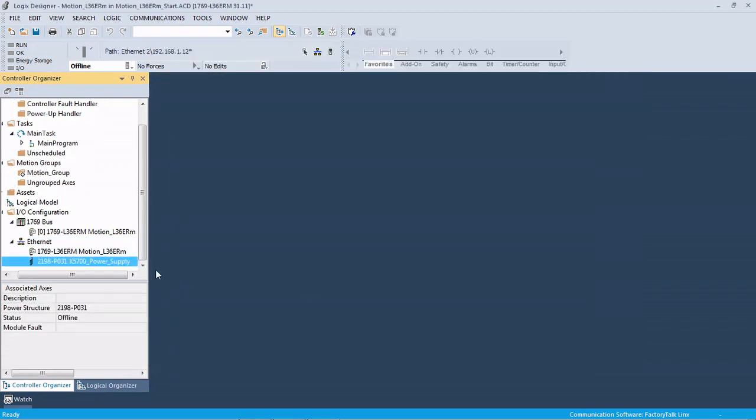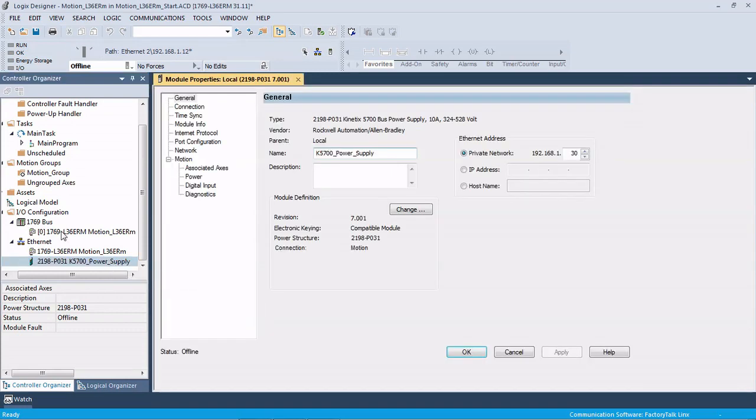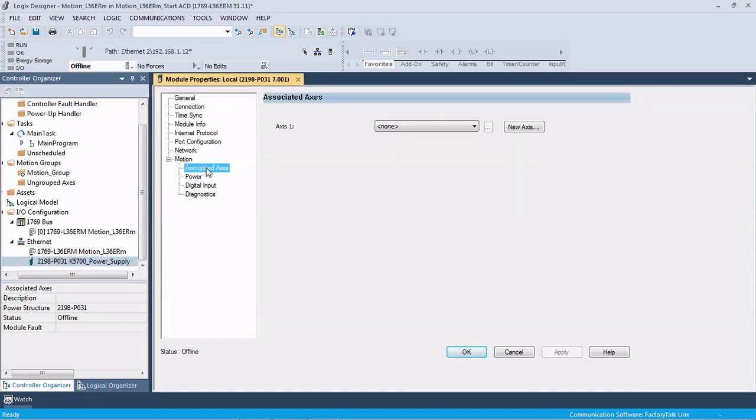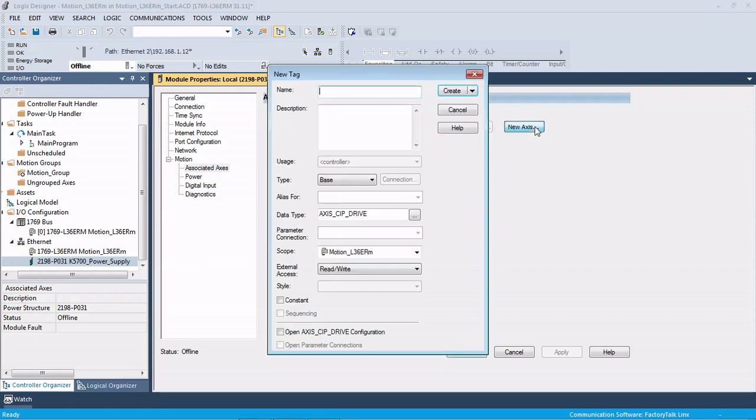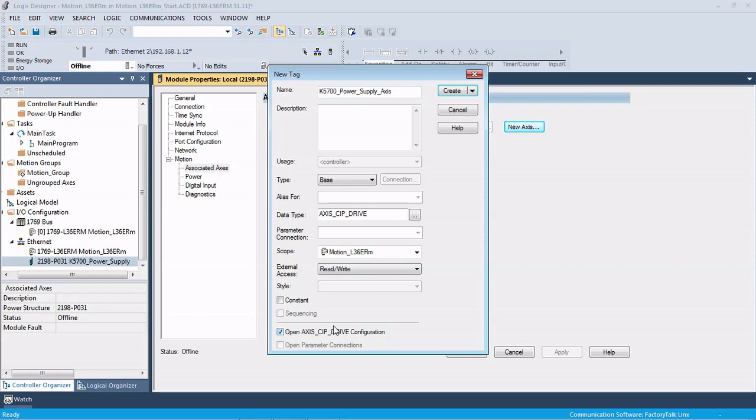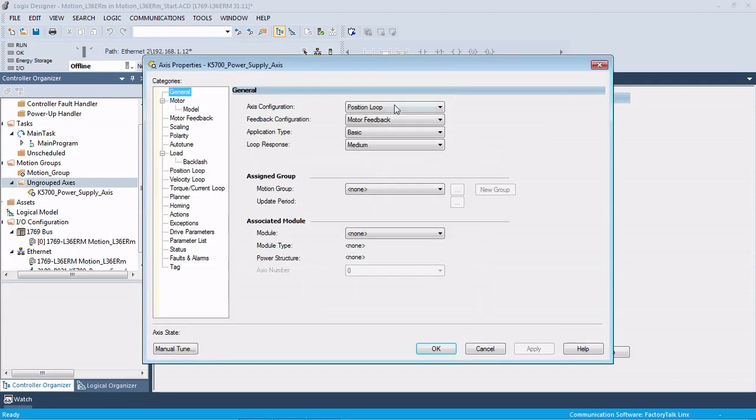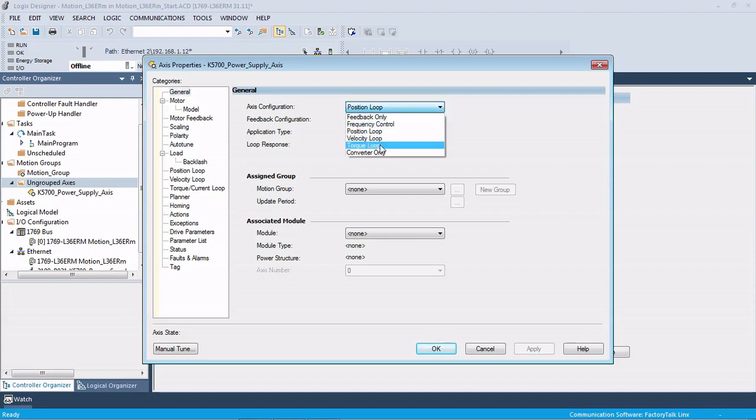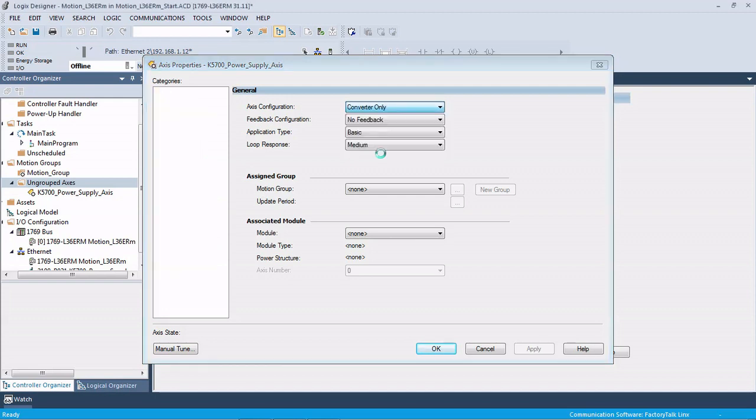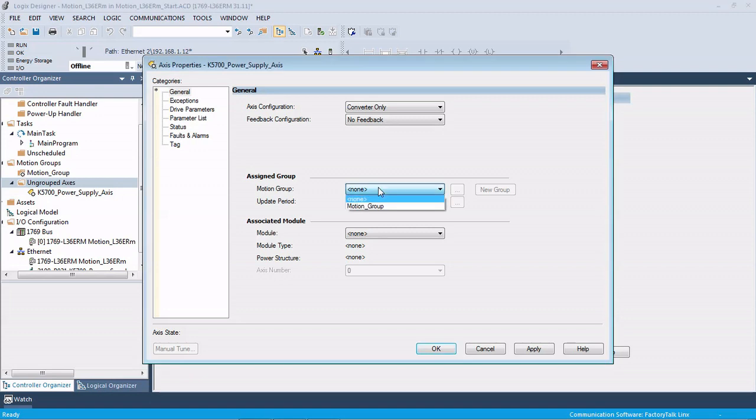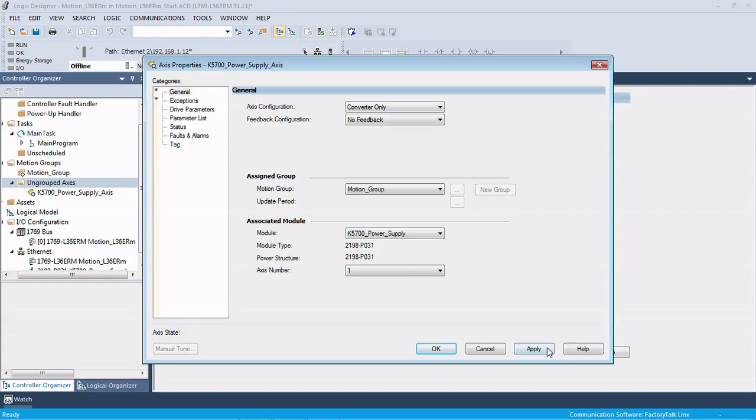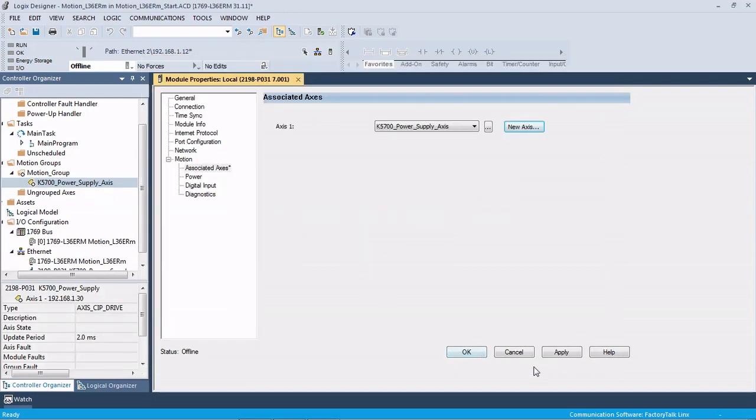Next thing we're going to do is bring up the properties for that power supply. Under associated axes we have none. You do have to actually create an axis for the power supply even though there's not a physical axis. We're going to click new axis and call it Kinetics 5700 power axis. Since we're not controlling the actual position of a physical axis, we're going to change this to converter only and assign it to our motion group.